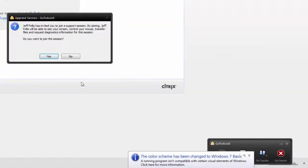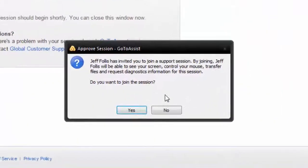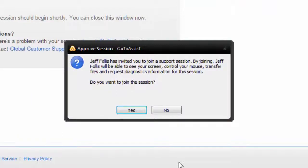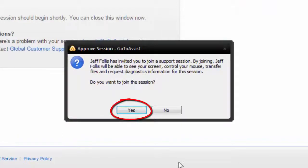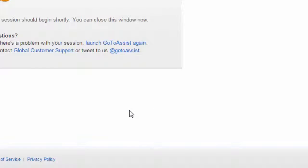This next pop-up is asking you to approve the session. Jeff Follis has invited you to join the support session. By joining, Jeff Follis will be able to see your screen, control your mouse, transfer files and request diagnostics information for this session. Do you want to join the session? Click Yes.